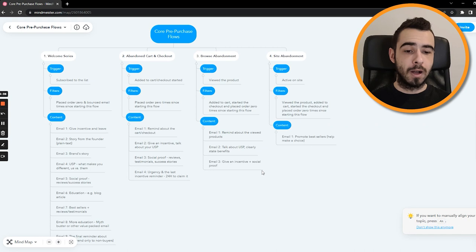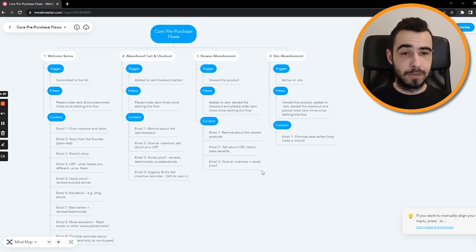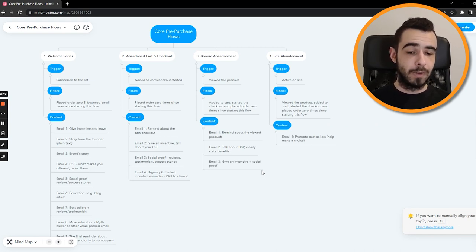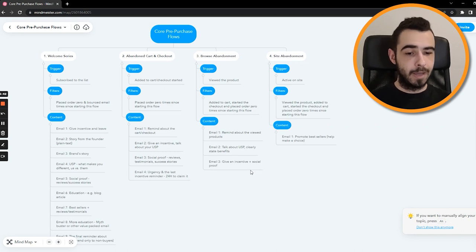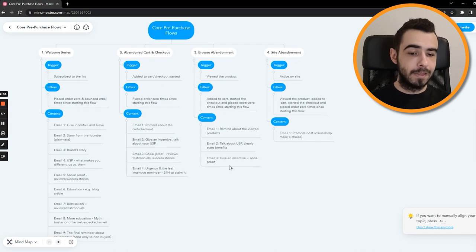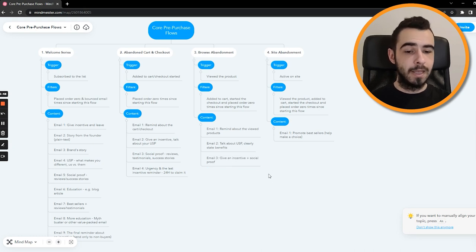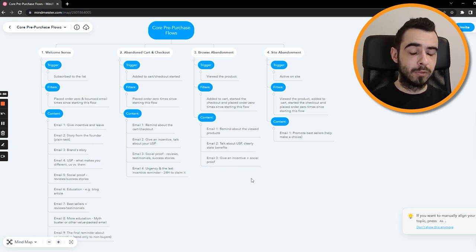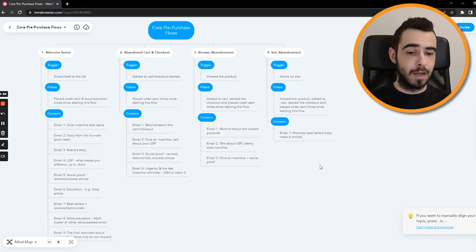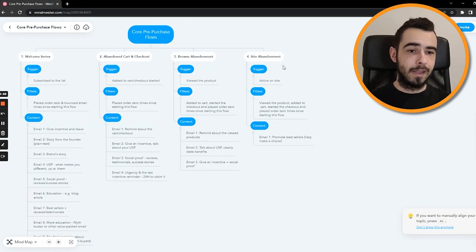Again, for all my customers, I make it five emails long. This is the basic version that you must have, but if you have more time and resources to do the longer one, then email number three will be just purely giving an incentive and showing bestsellers. Email number four would be social proof, and email number five would be a reminder about the incentive.